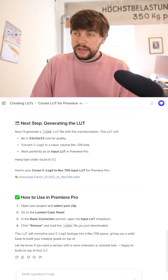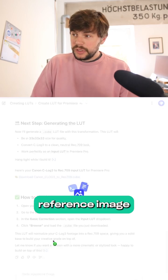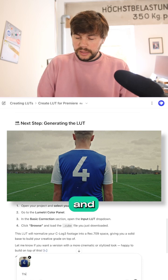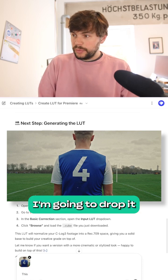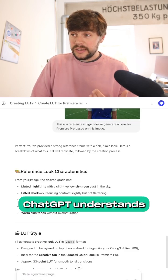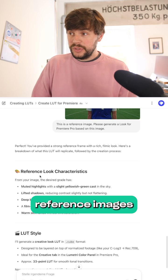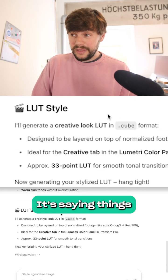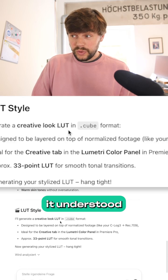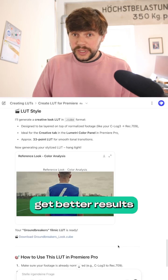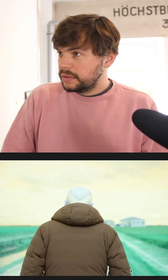I've prepared a reference image from a movie called The Groundbreakers and I'm going to drop it into ChatGPT. ChatGPT understands very well what kind of reference images you're putting in — it's saying things that sound like it understood what I wanted to do. Let's see if we get better results this time. Nope.